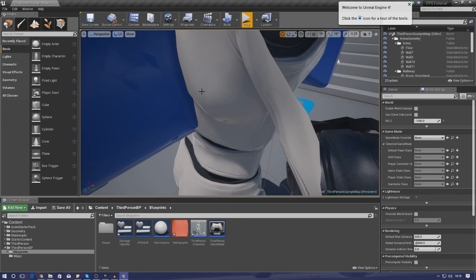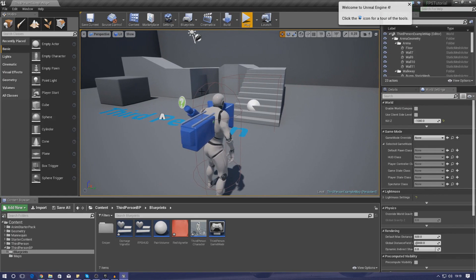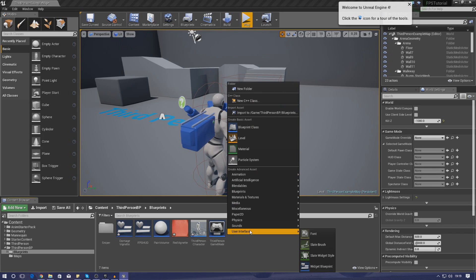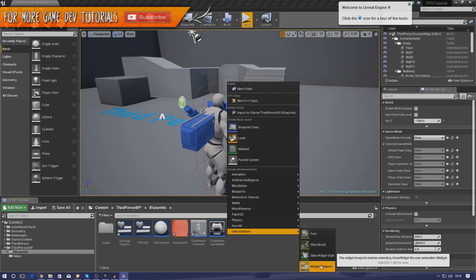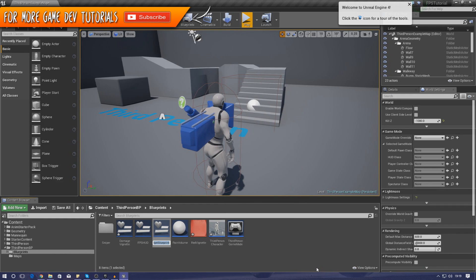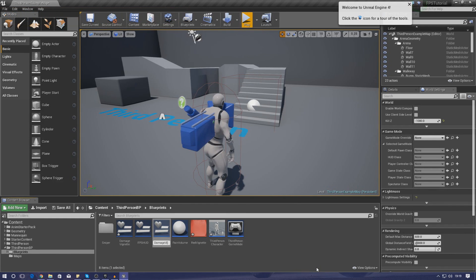There are two things we need to do today: the blueprint side - creating the widget and displaying it on screen as part of the function - and setting up the vignette effect inside a widget so we can display and animate it, fading in and out. Let's start by creating the widget blueprint. Right-click in your content browser and create a widget blueprint, then name it 'Damage Effect'.